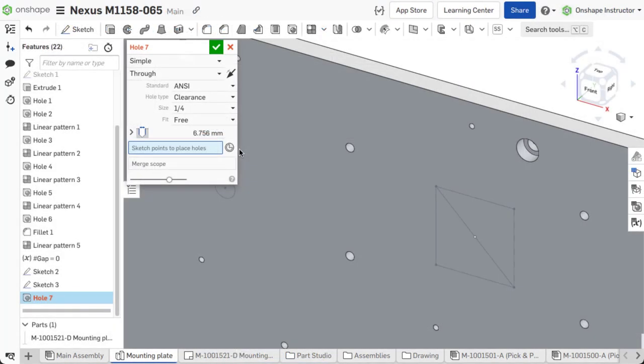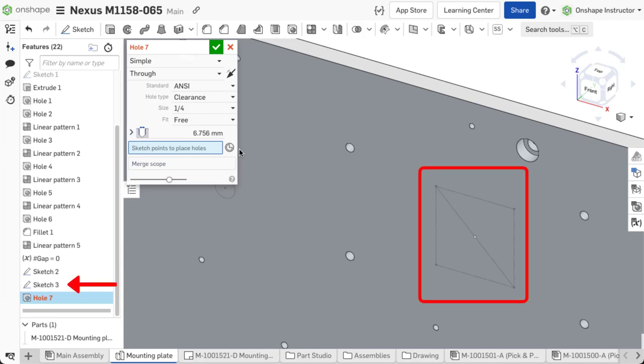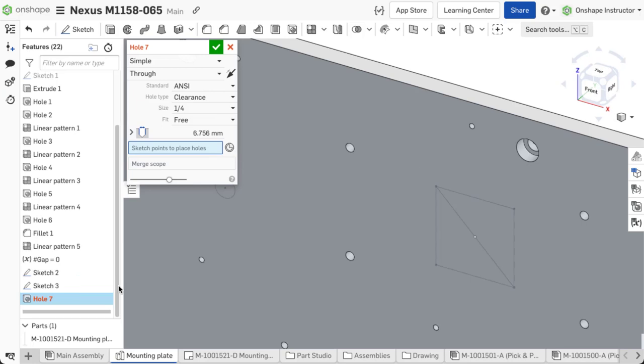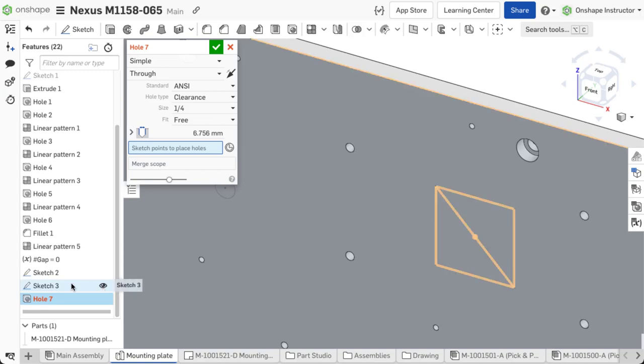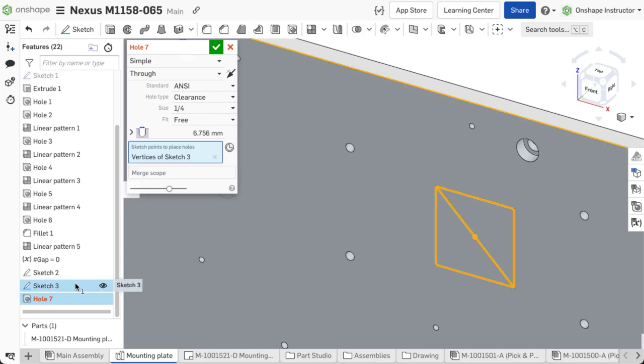After setting the parameters, we need to select either sketch points or use mate connectors to place the holes. A sketch can be created beforehand and used to define the placement of each hole, or existing sketches can be shown and selected. In this example, let's use a pre-existing sketch.